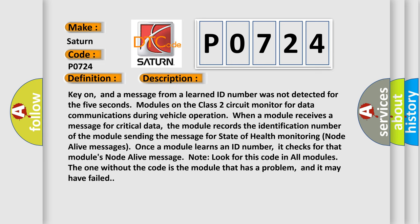Key on, and a message from a learned ID number was not detected for five seconds. Modules on the class two circuit monitor for data communications during vehicle operation. When a module receives a message for critical data, the module records